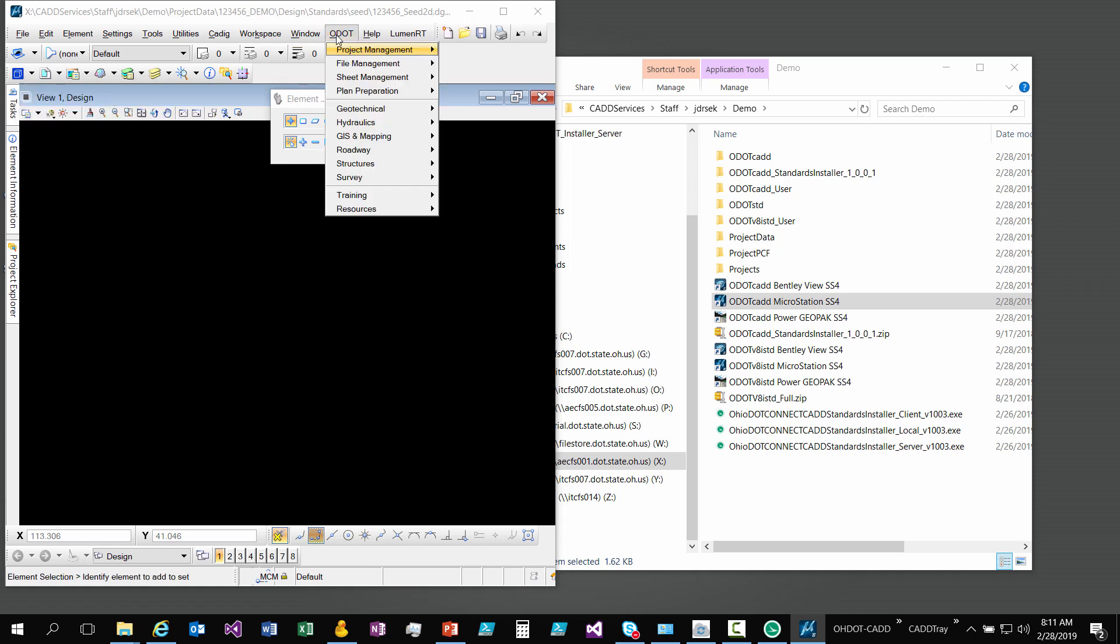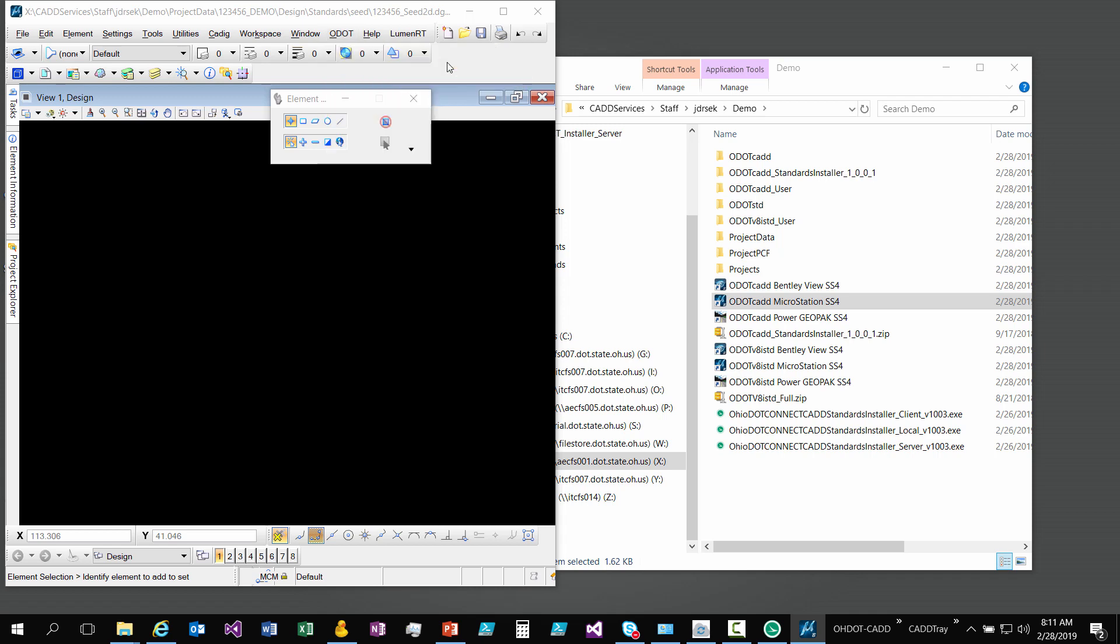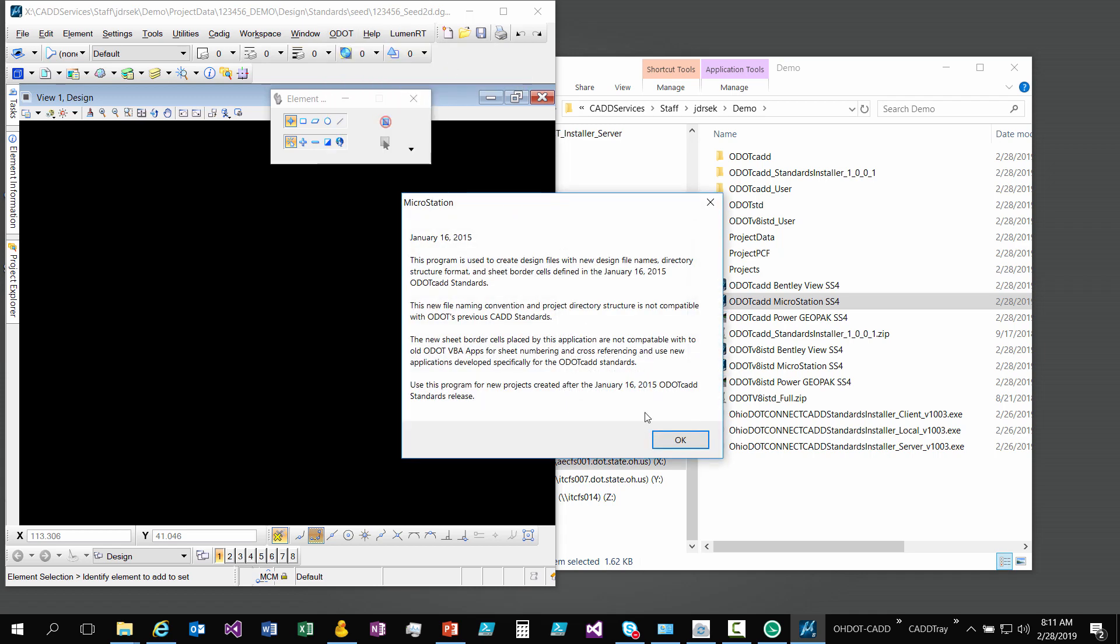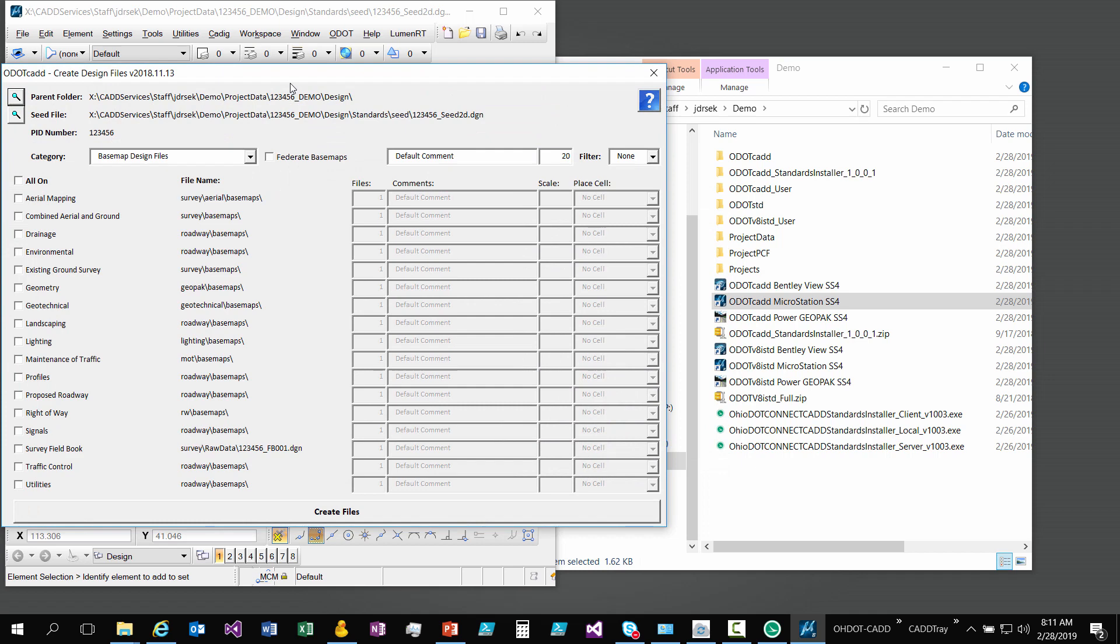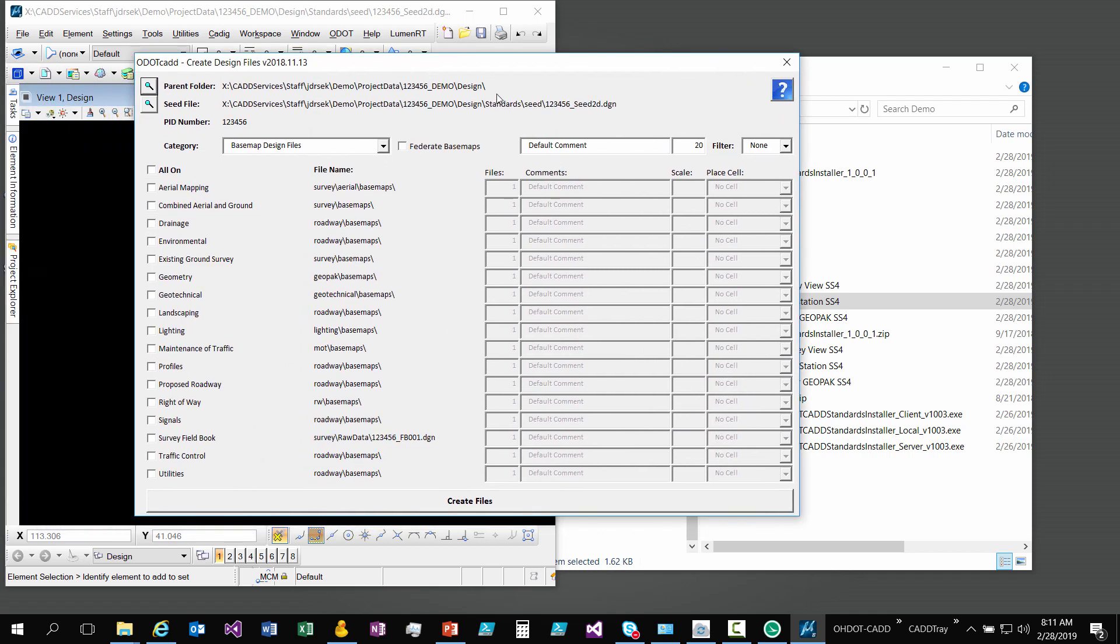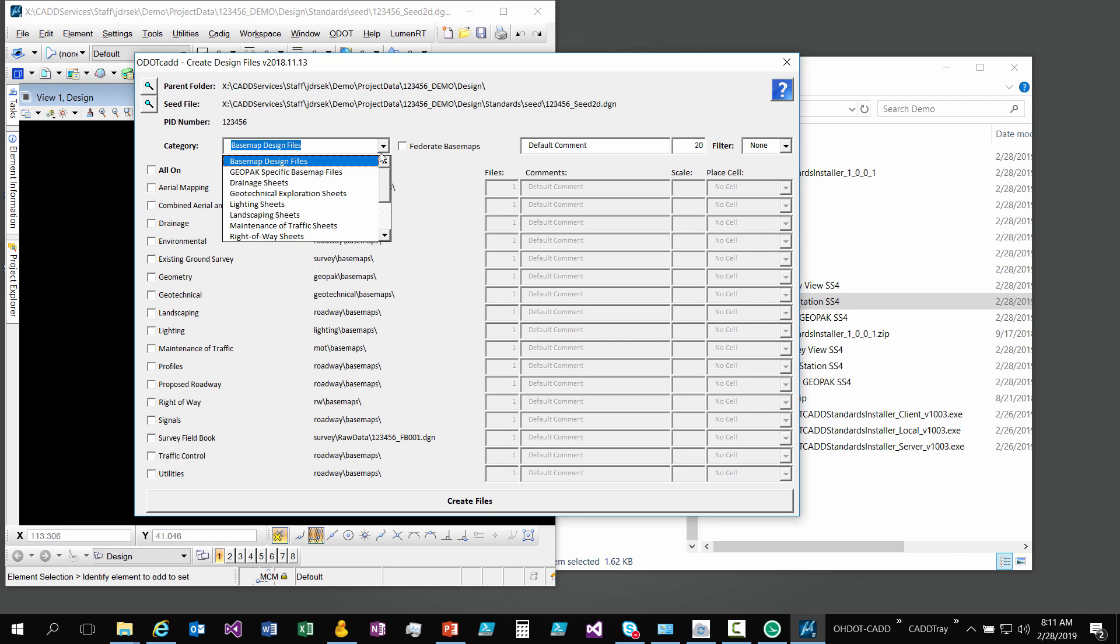What I want to do is go to ODOT tab and go to file management and create design files. This will open up a little application that will help you create design files. There's categories and again there's a full blown video that goes over everything in this application which I'll link to as well.